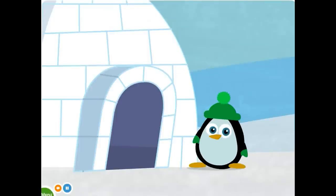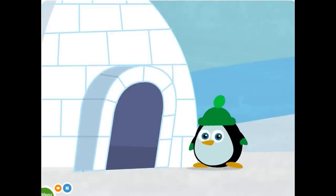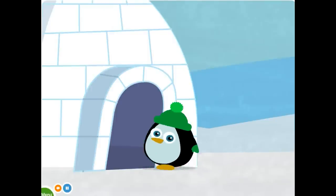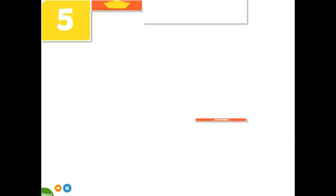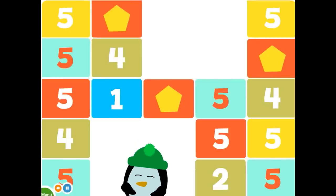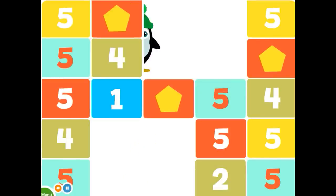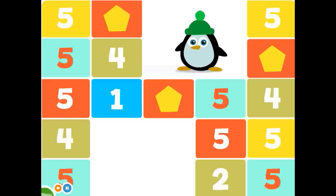Hurry up, penguin. Your friend is waiting. Bye-bye. It's playtime.